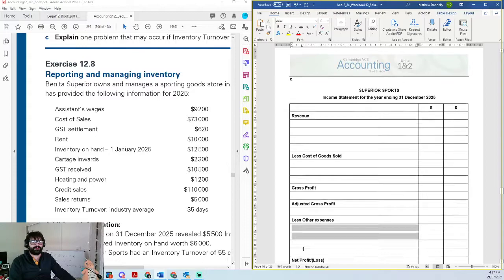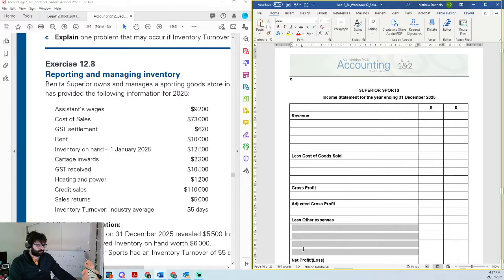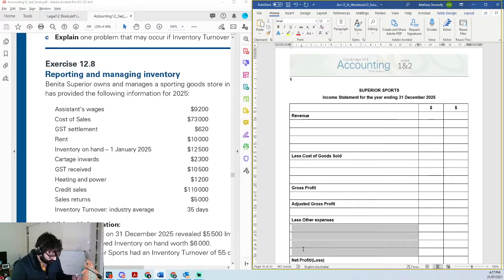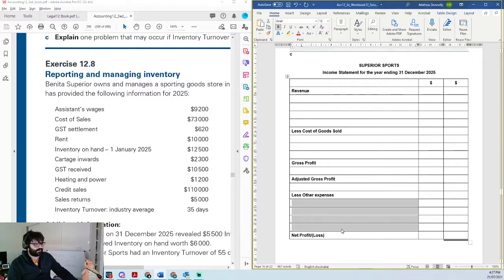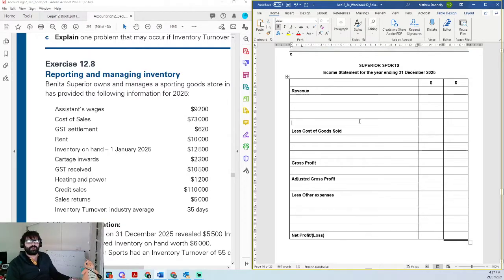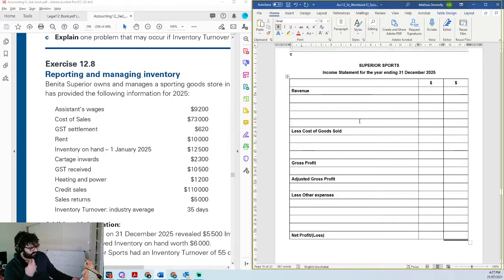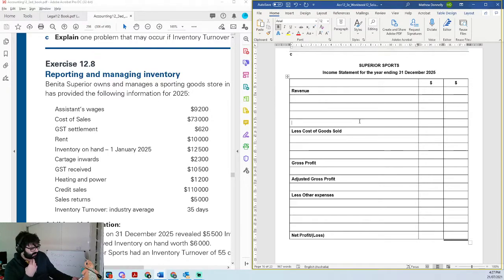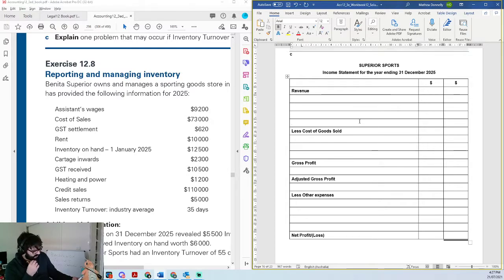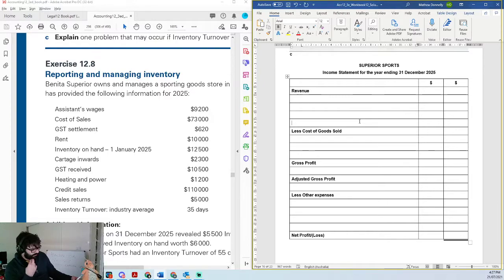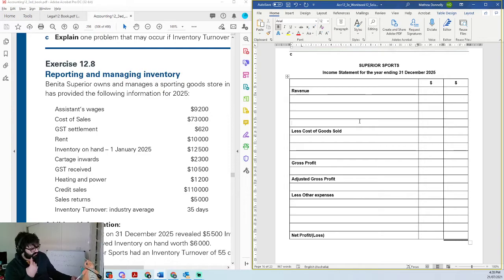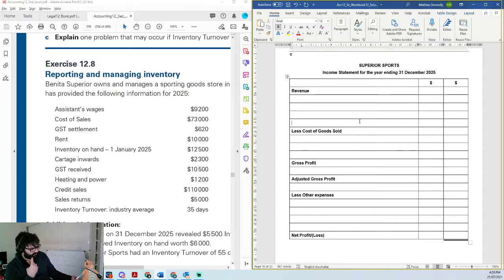So Benita Superior owns and manages a sporting goods store in Northcote called Superior Store. It's for Benita to provide the following info for 2025. So you've got the assistant's wages, 9,200. Cost of sales, 73,000. GST settlement, 62,000. Rent, 10,000. Inventory on hand, 12,500. Cartage in, 2,300. Remember, cartage in, bringing the item into the business. You've got GST received, heating and power, credit sales 110,000, heating and power 1,200, GST received 10,500. You've got sales returns, 5,000. Inventory turnover, the average is 35 days.